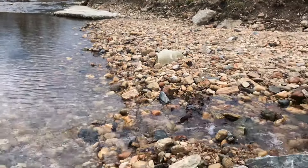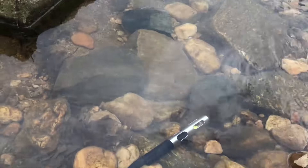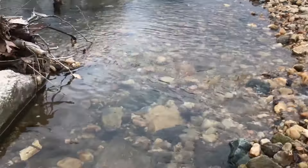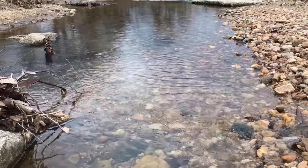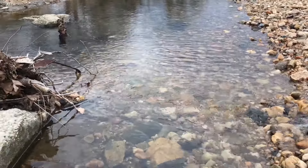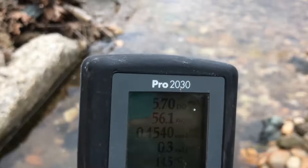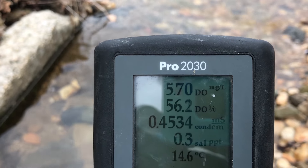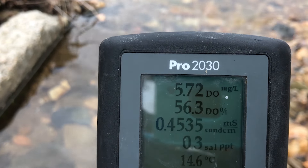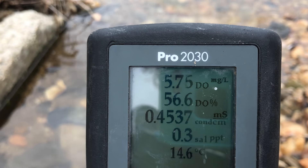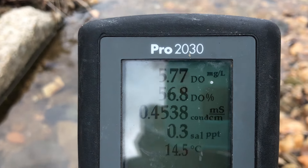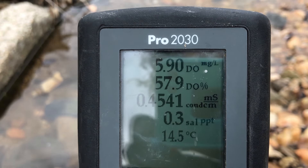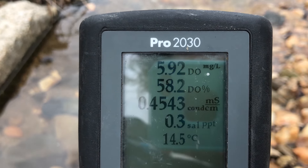Here's our beautiful bubbling stream. I've put the probe into the water close to those ripples but not directly in them. I thought our dissolved oxygen reading would be pretty high, but the Pro 2030 tells us otherwise — our dissolved oxygen level is actually 5.7, which is healthy but a little lower than I thought it would be in such a moving-water stream. You can also see the temperature of the water there: 14.5 degrees Celsius, so it's still pretty chilly for early spring.